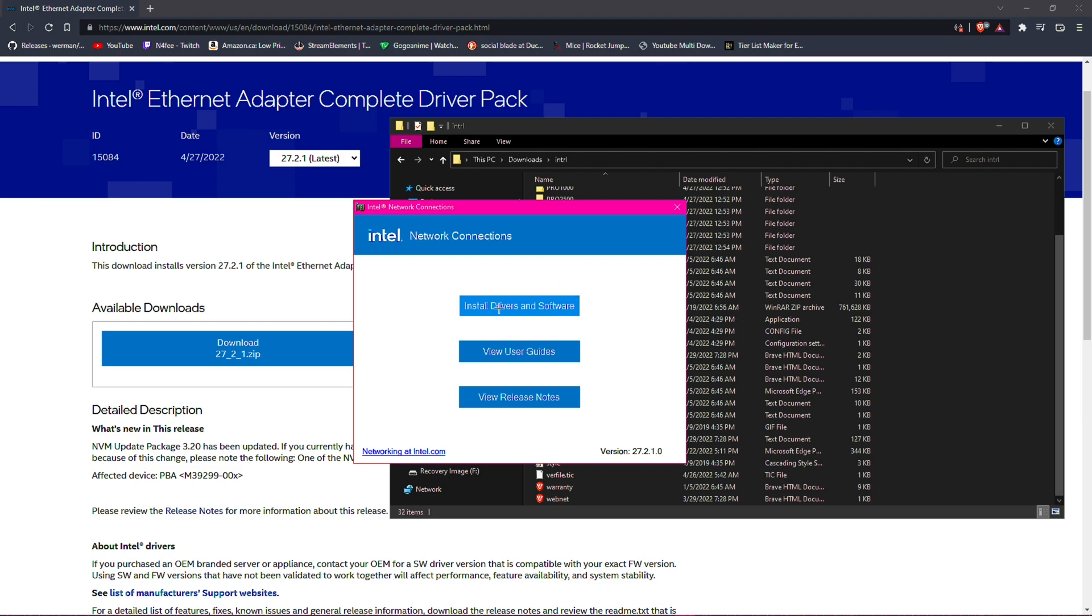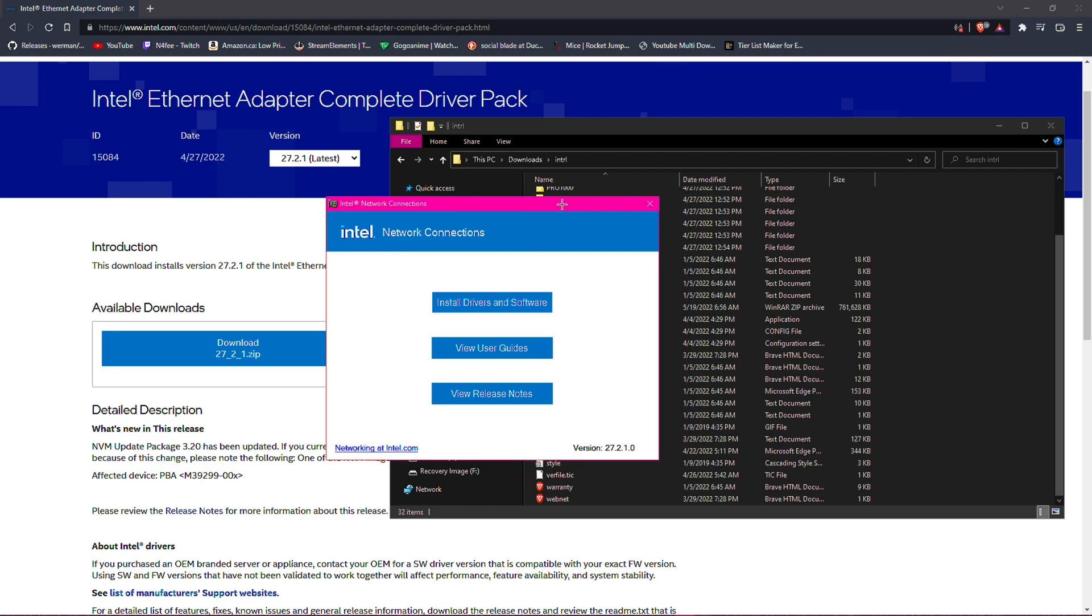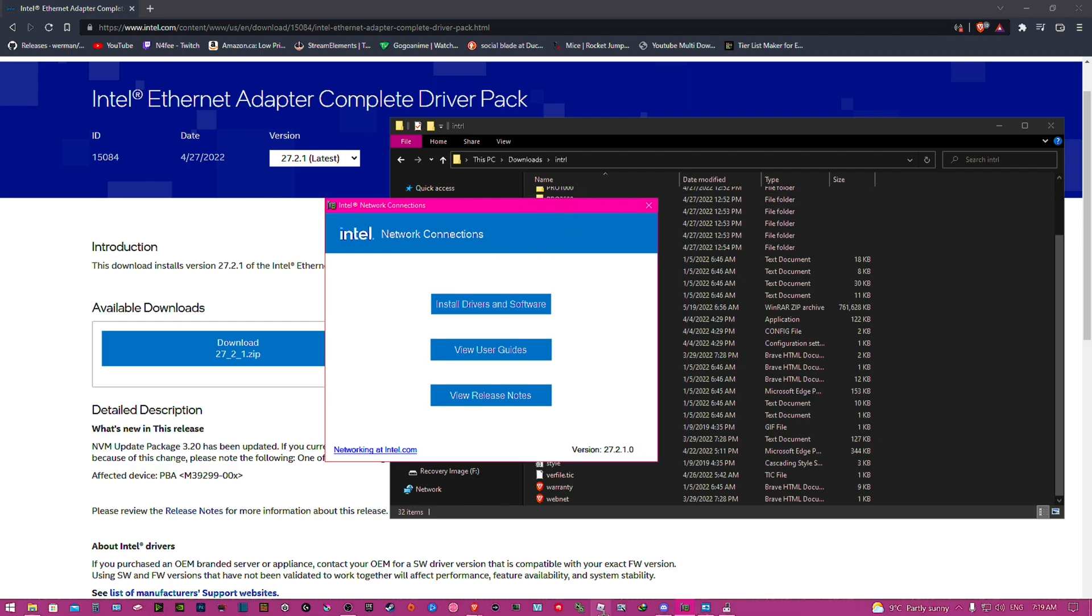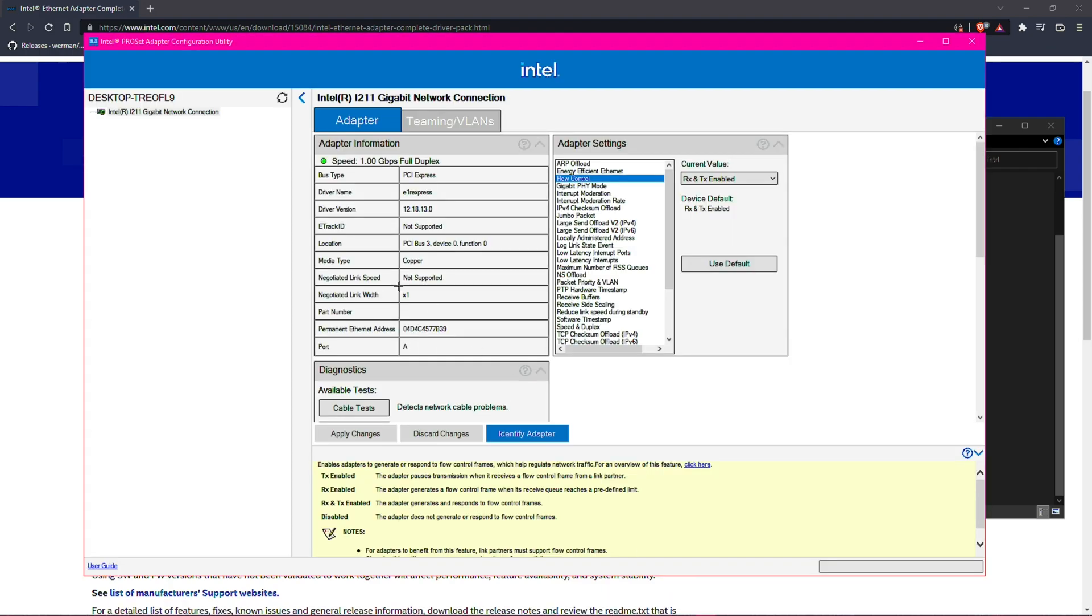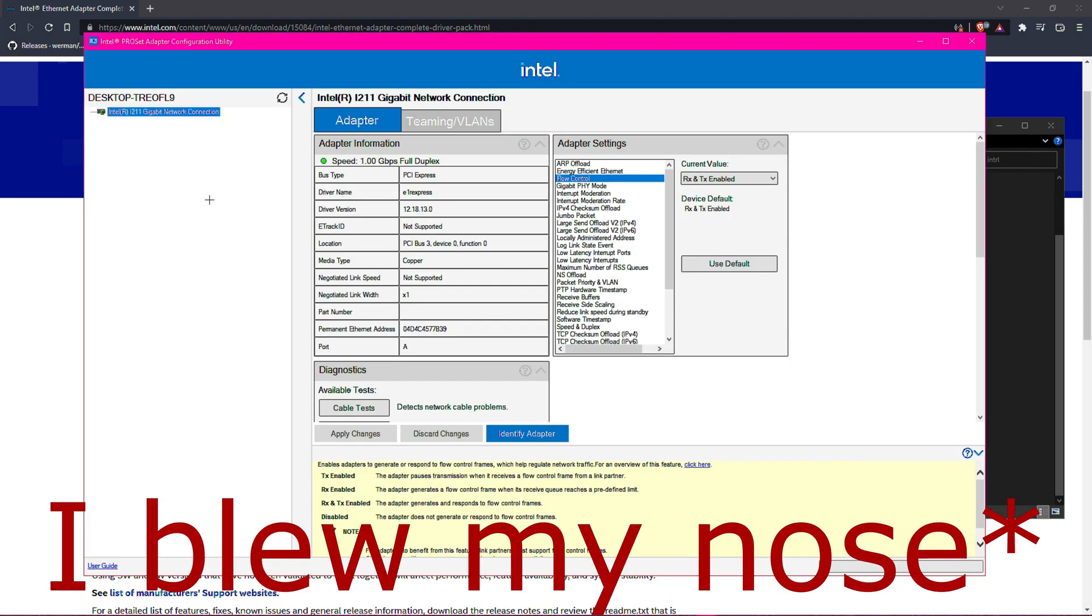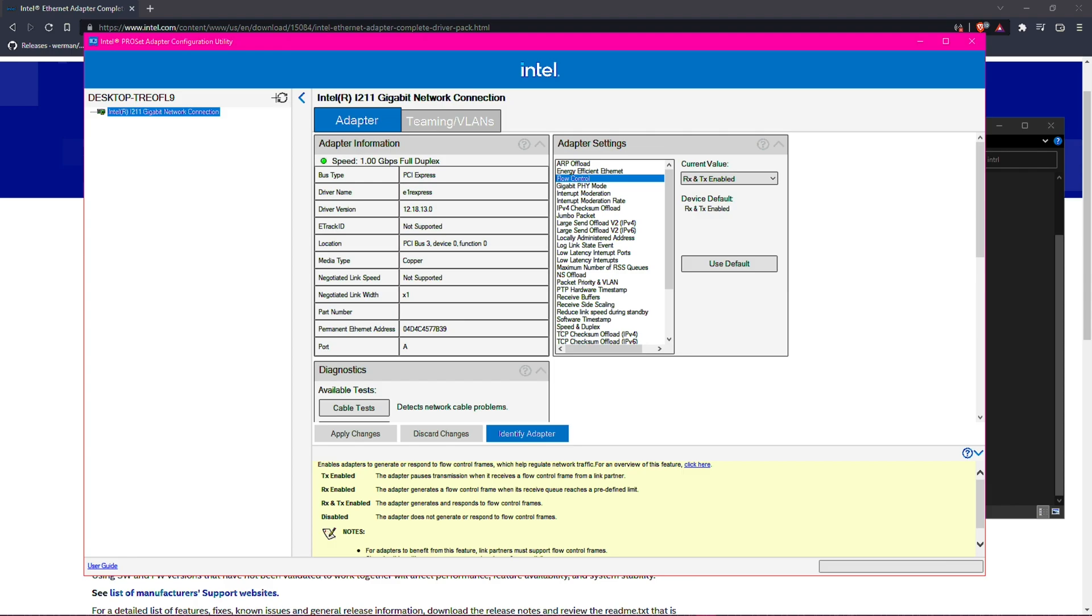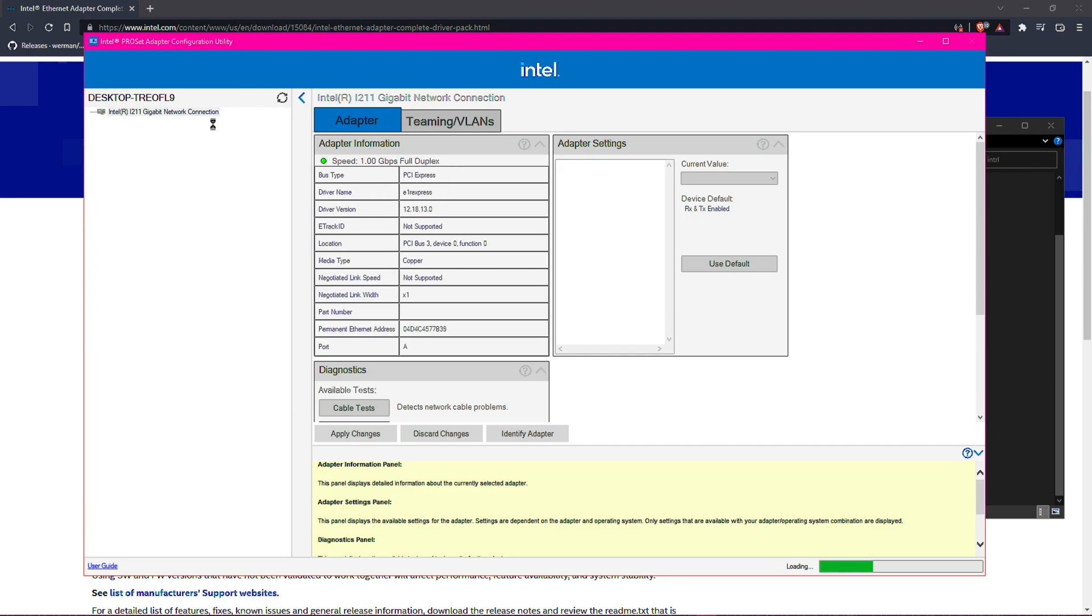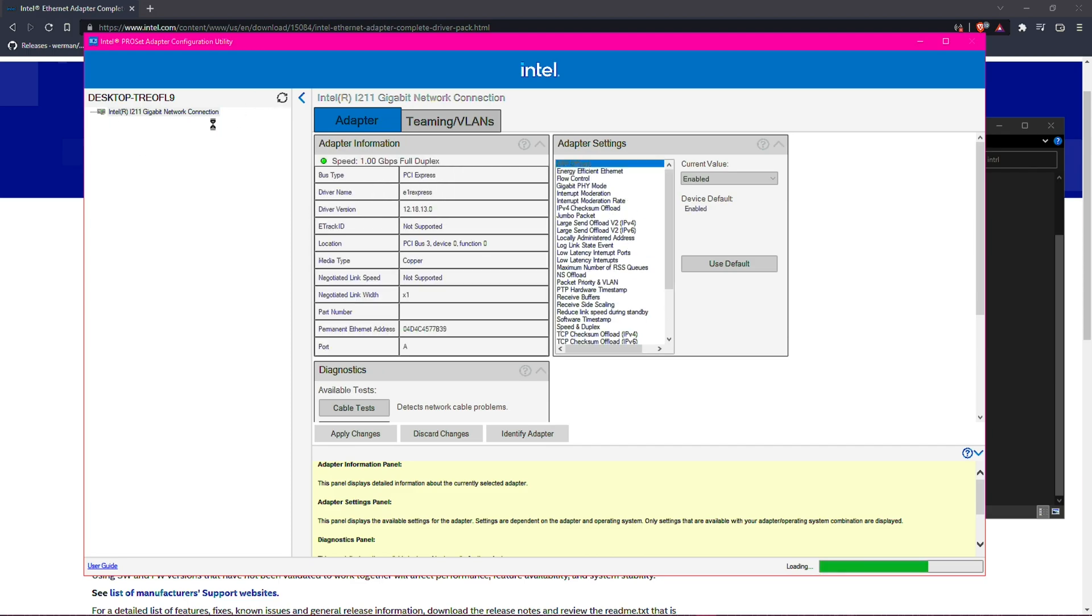So you install the driver and software, and then you will be greeted with this. Once you are greeted with this, all you're going to want to do is look on the top left and you want to make sure that your adapter, where you plug your ethernet, is actually visible here. If it's not visible, you could refresh it and pray that it's going to be visible sooner or later.